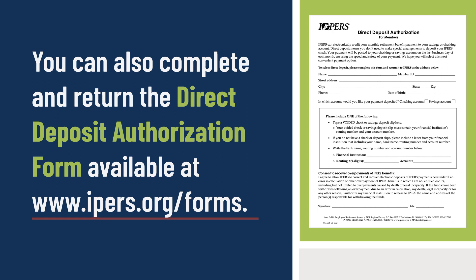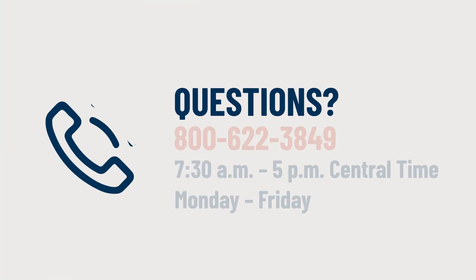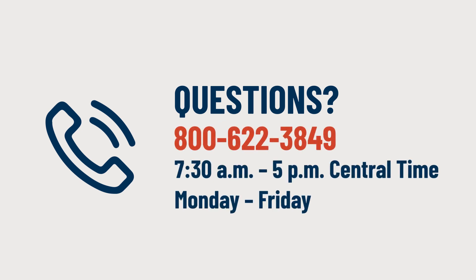If you have any questions about updating your direct deposit information, give us a call at 800-622-3849. We're here to help.